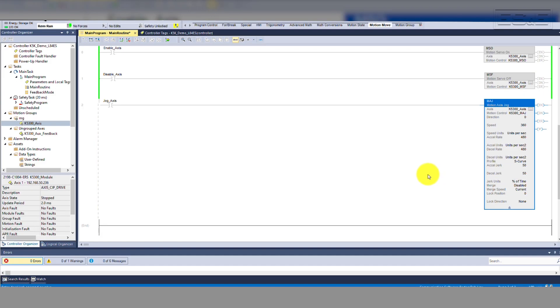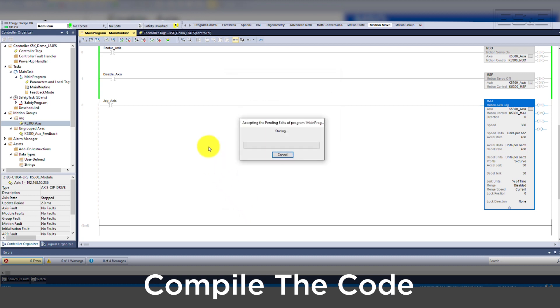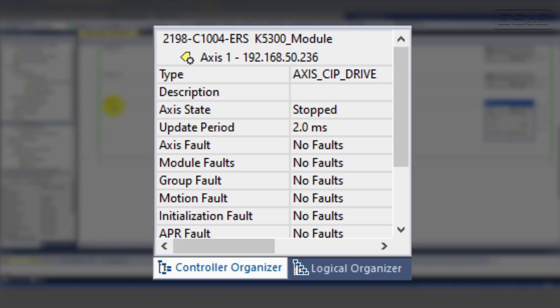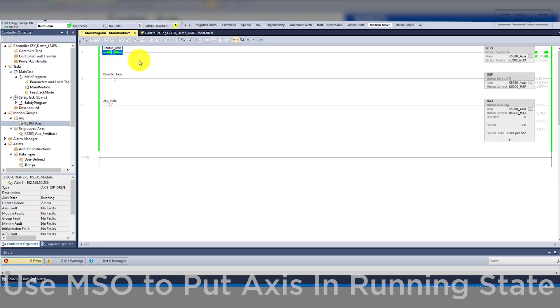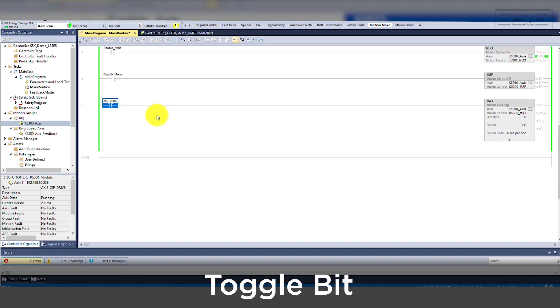Now your move should be completely filled out and ready for testing. We can now compile the code. In order to execute the instruction, the rung the instruction is on will need to transition from false to true. However, this instruction will only work properly if the target axis is not faulted and is currently in the running state. You can use an MSO instruction to place the axis in the running state. Once the axis is in the correct state, we can toggle the bit on the rung.